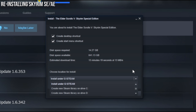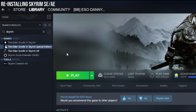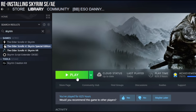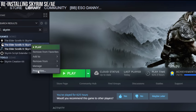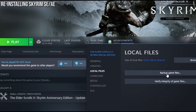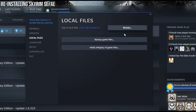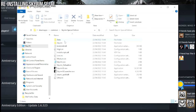Choose where you want to install it, press Next and it will start installing. After Skyrim is reinstalled, you can go to Properties, then Local Files again and Browse. This is what a fresh install of Skyrim looks like, so feel free to compare.